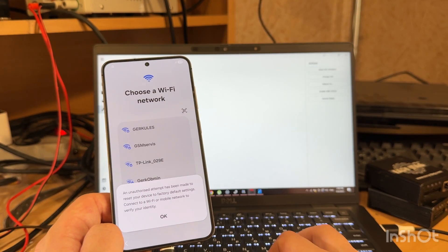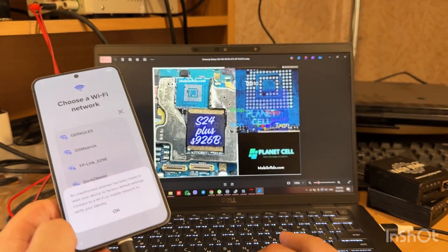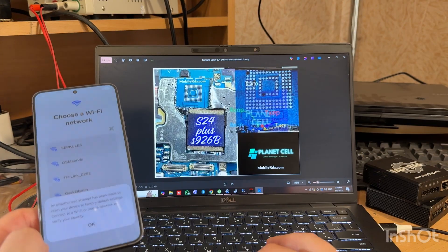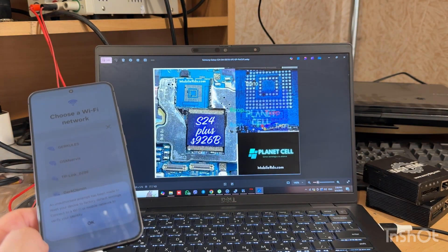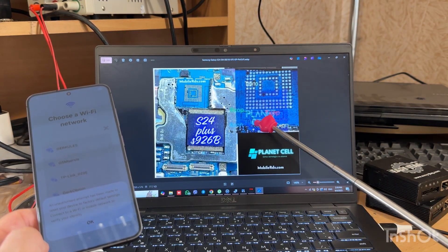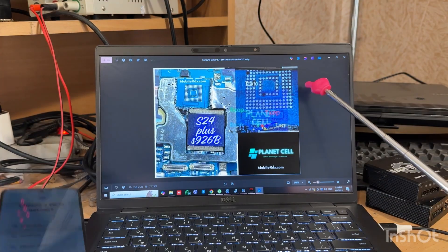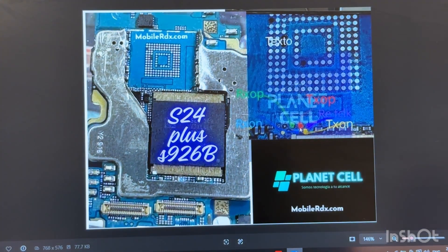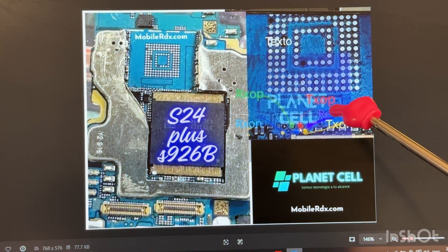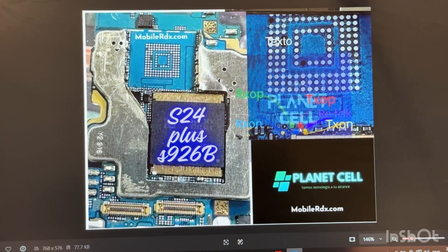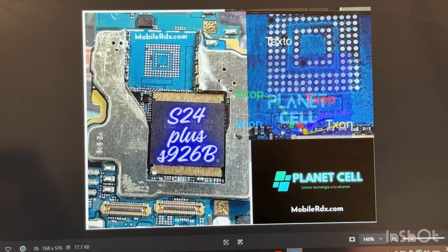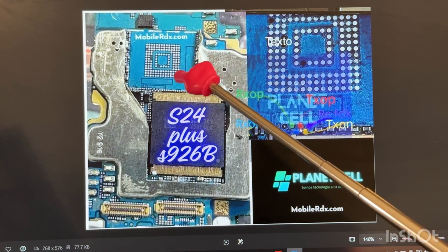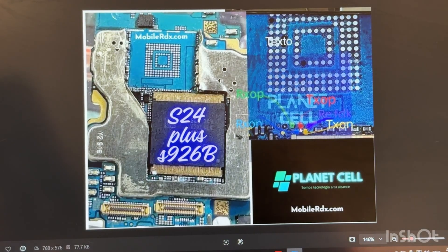We will use this ICP pinout. It's similar to S24+. You can see RXOP, RXON points here. Let me zoom. And TXOP, TXON. They're placed between CPU and memory. So, let's do this.